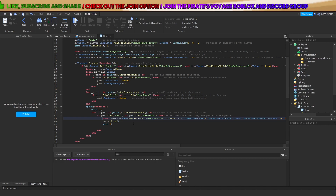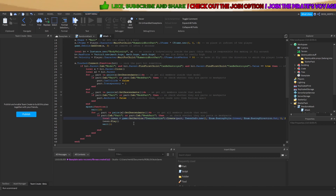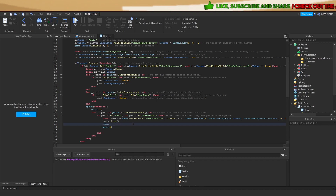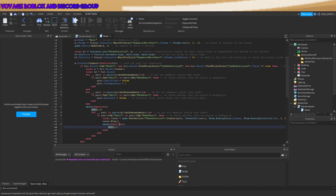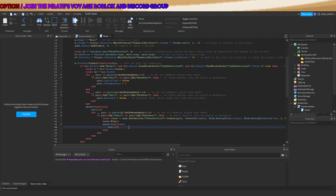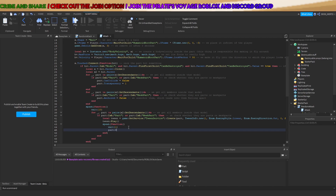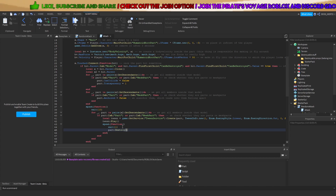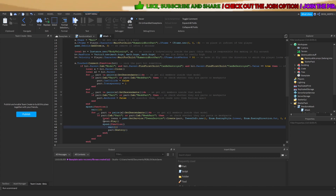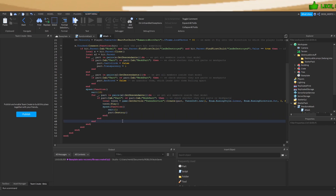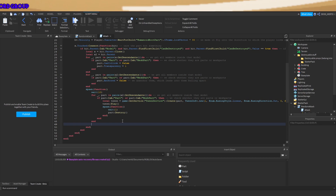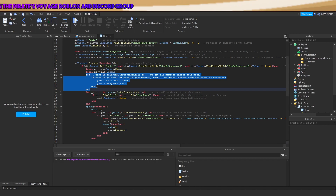I recommend putting this inside of a spawn function as well, otherwise things would take too long. Then we want to destroy it afterwards. So this unanchors and cleans up the parts.